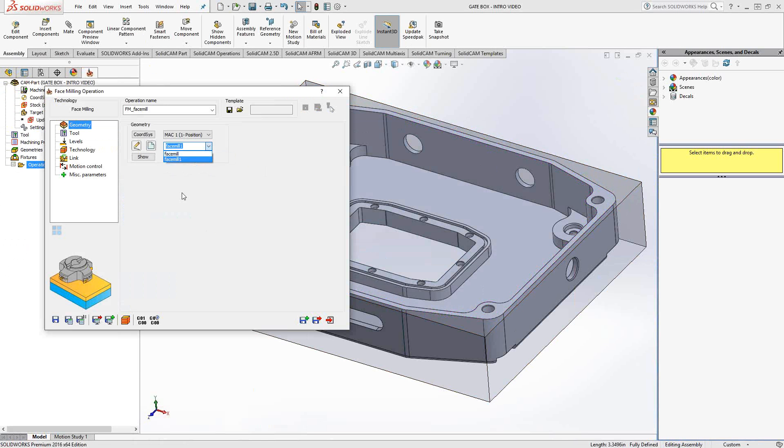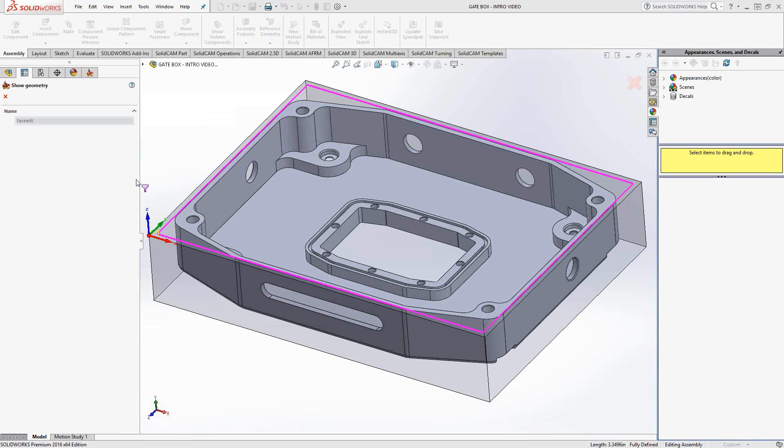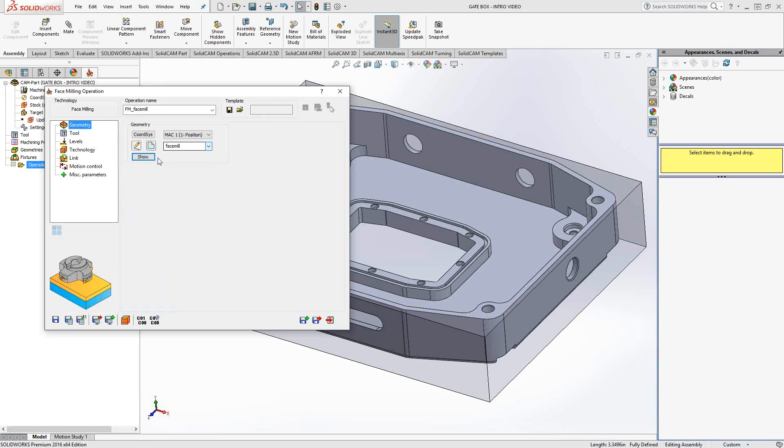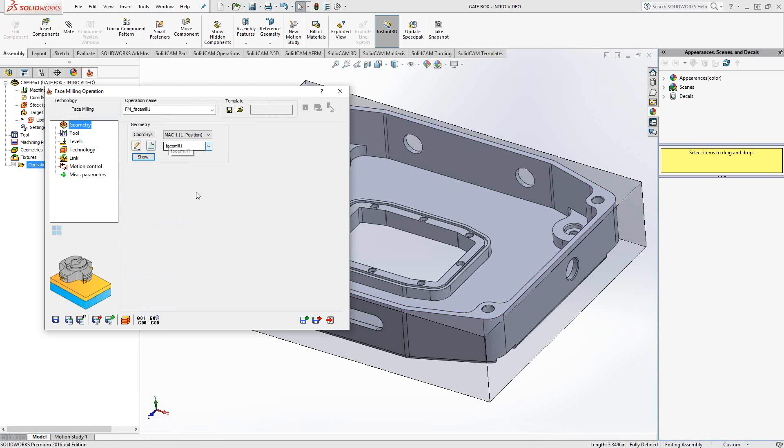And there's face mill. So one is the entire part as created using the solid, in that case, the target solid. And face mill one is going to be just my contours. So we'll generate both of those and we'll see what happens. So let's just start with face mill.